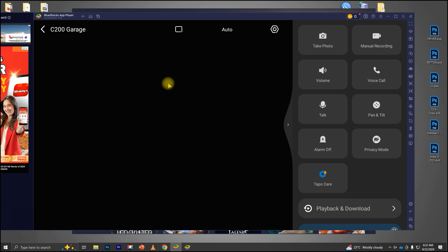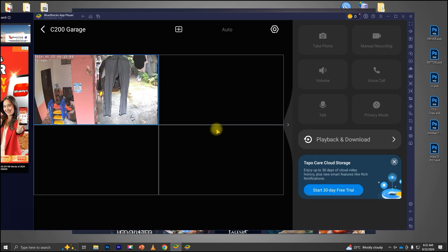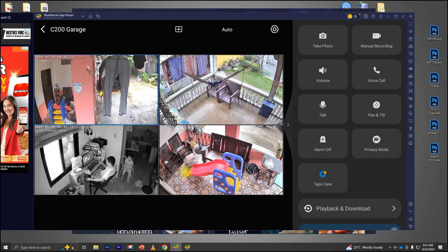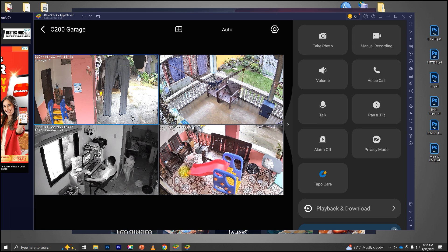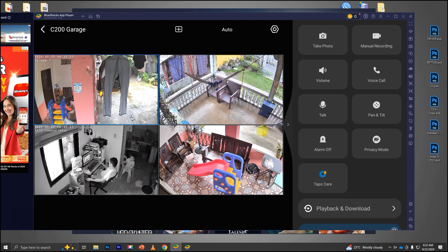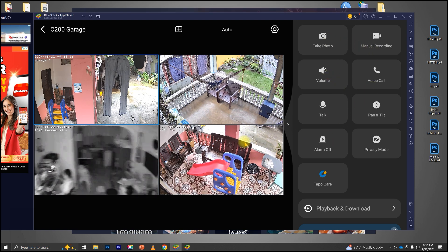And that's it! You're all set to view your TAPO wireless CCTV cameras on your PC using Bluestacks. Super easy, right? If this video helped you out, don't forget to hit that like button and subscribe to the channel for more tech tutorials. Thanks for watching, and I'll catch you in the next video.